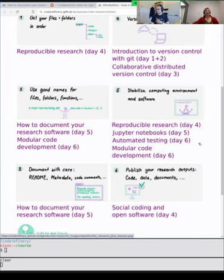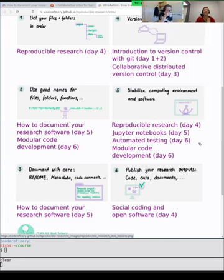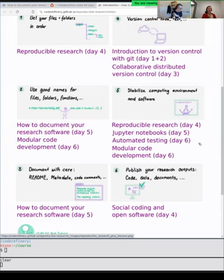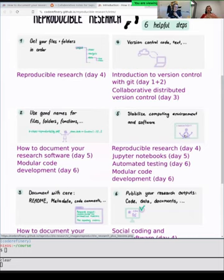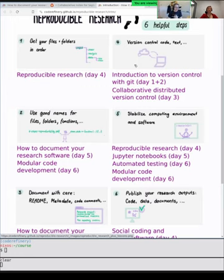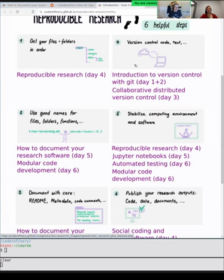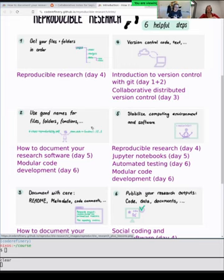Documentation should evolve with the code. If you have documentation written for the first version and then the code evolves but the documentation doesn't, that can make things very confusing. It's always good to keep it close to the code — whenever you do updates, also check that documentation is up to date. This means points two and three go hand in hand with point four: whatever documentation we choose, it should be under version control in the same place where the code is. Otherwise code and documentation risk going out of sync.